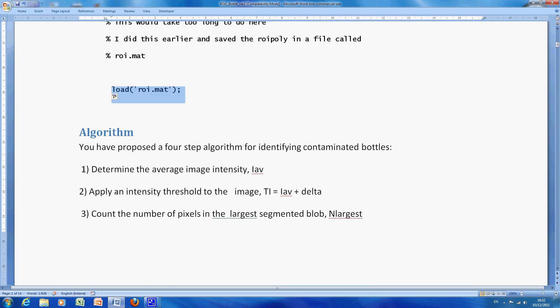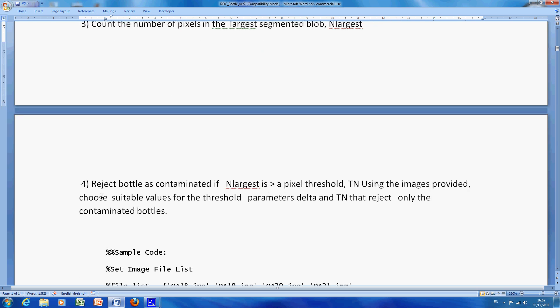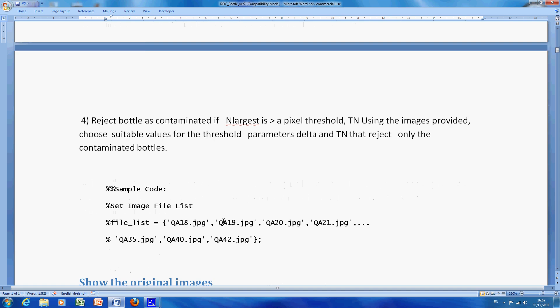The selection code is: determine the average intensity for each one of them, apply an average intensity my average puts delta, count a number of pixels in the largest segmented blob. And number four, if the bottle is greater than the largest, than n largest, then it's contaminated. If it isn't greater, then it's not contaminated.